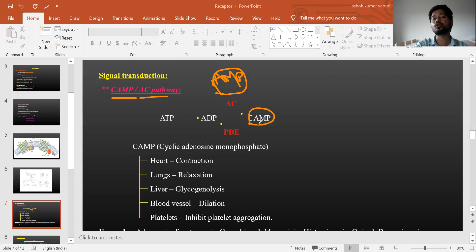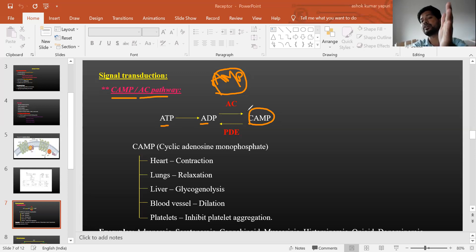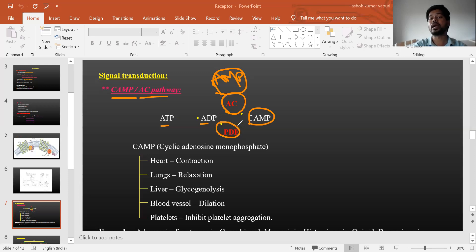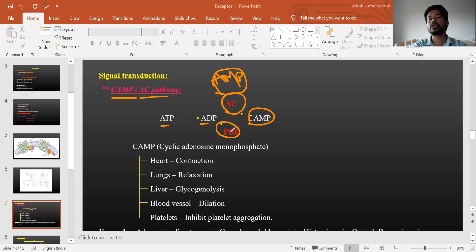Cyclic AMP is generated from ATP → ADP → AMP, and AMP undergoes cyclization to form cyclic AMP. Production of cyclic AMP is promoted by the enzyme adenylyl cyclase (AC) and is negatively controlled by the enzyme phosphodiesterase (PDE). PDE reduces cyclic AMP generation; adenylyl cyclase promotes it. Remember phosphodiesterase, as it appears in many topics.